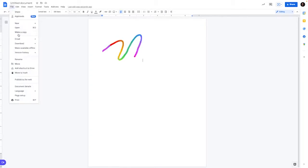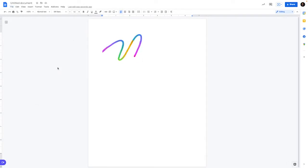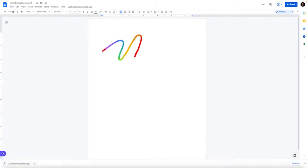Now click File and go to Download. There's an option here that doesn't exist with Slides but does exist with Google Docs, and that is the ability to download a web page — HTML zipped. Click this option, and in just a second you will be able to download that folder.